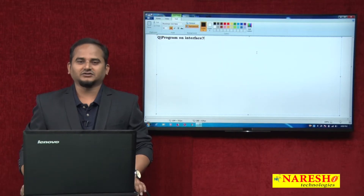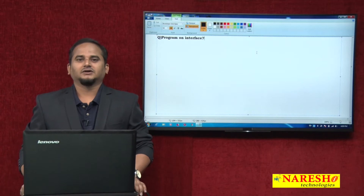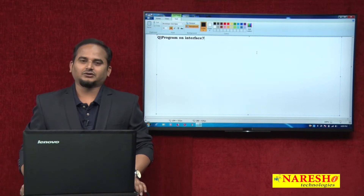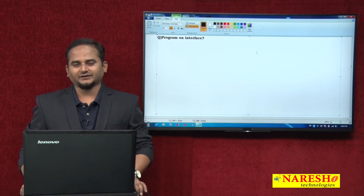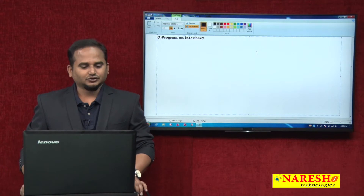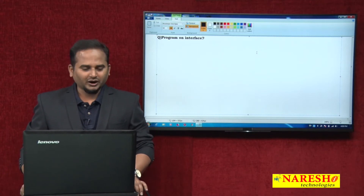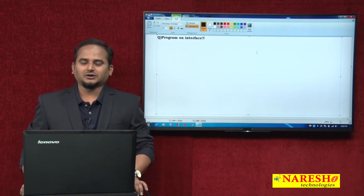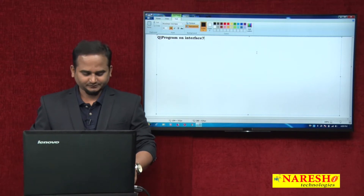Welcome to Narayasai Technologies, this is Ramchandar. In the last two videos I talked about what is interface and what are the rules of interface in Java language. Today I am introducing a programming concept on top of interface.